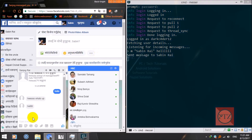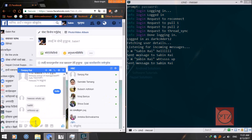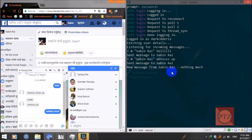Now you can see here I'm receiving messages. You can do the same to send another message. When someone replies to you or starts a conversation, just type 'r' then space and type your message — that's an easy way to reply. Hit enter and it's sent.